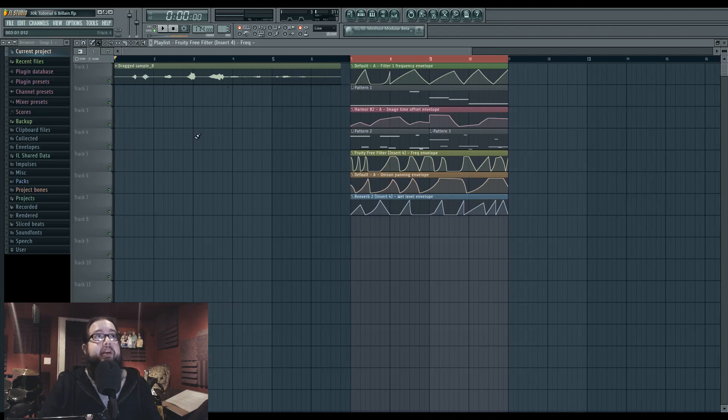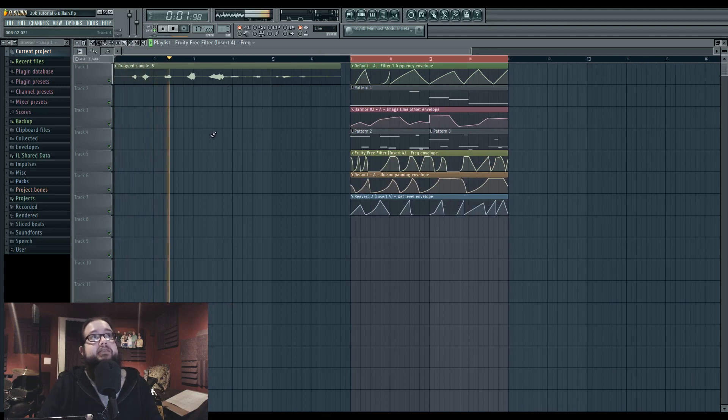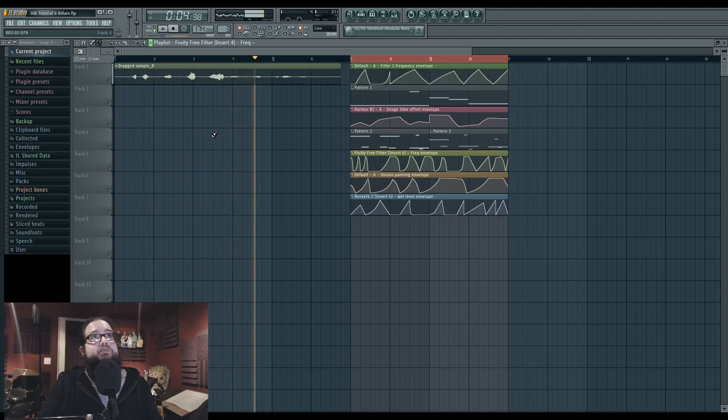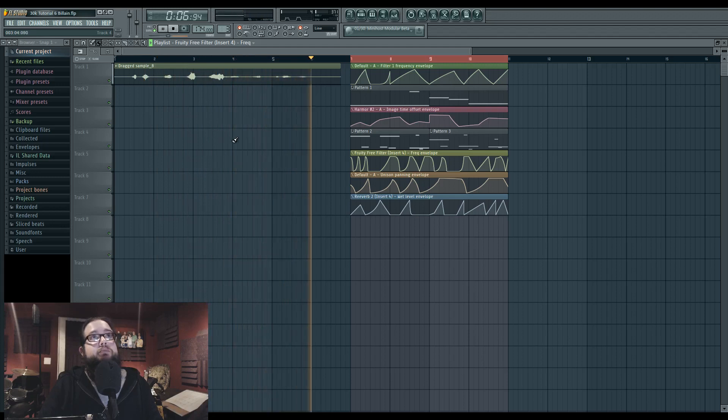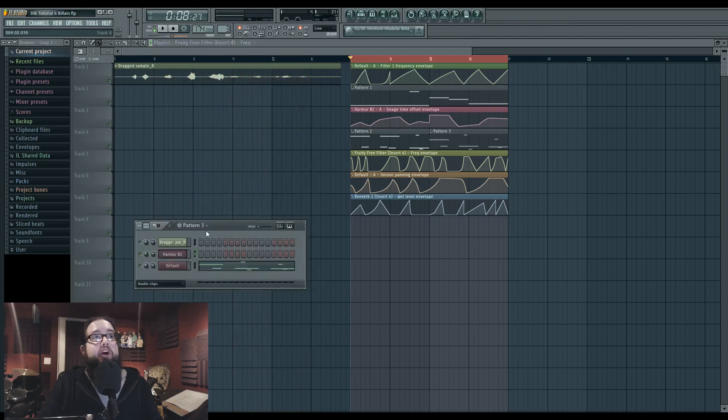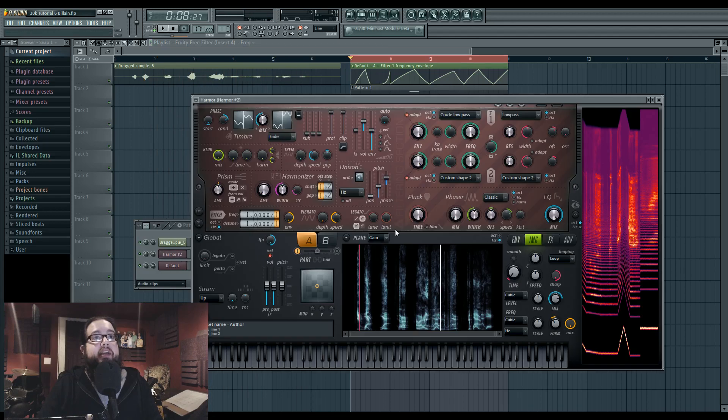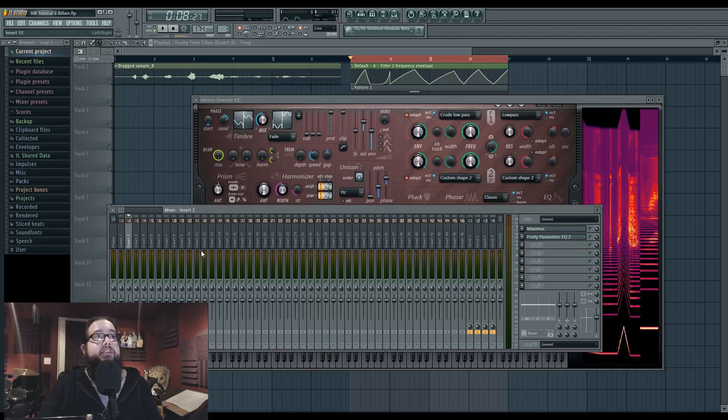So this is actually what I recorded right here. And then I put it in Harmor. This guy here. This is what this guy sounds like by itself.